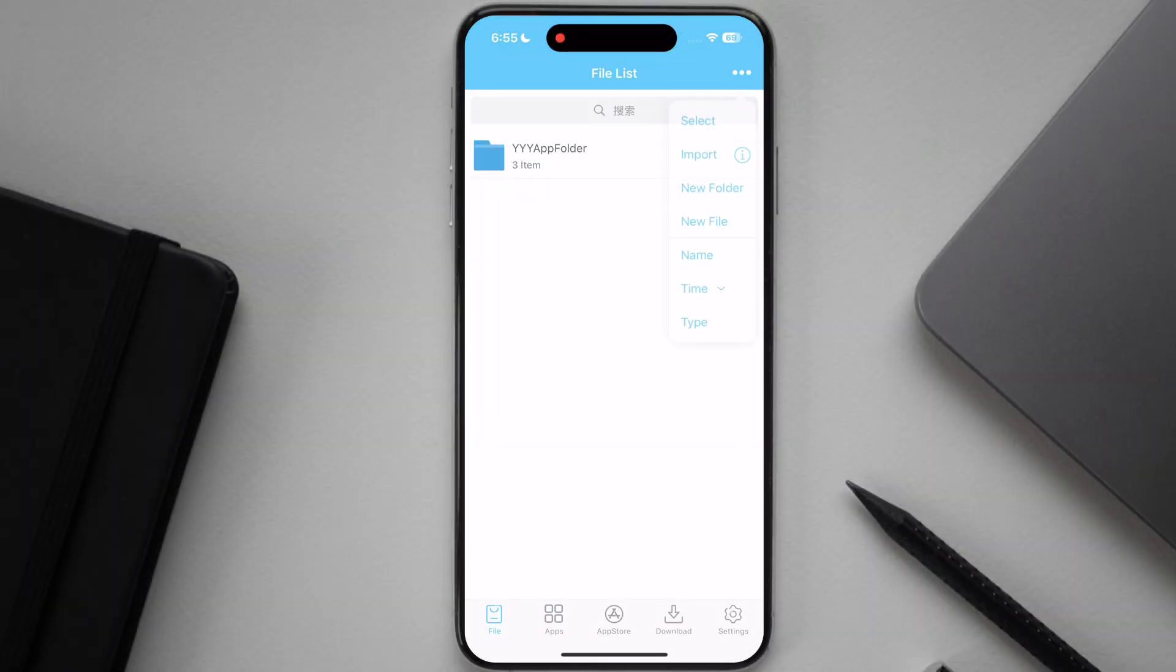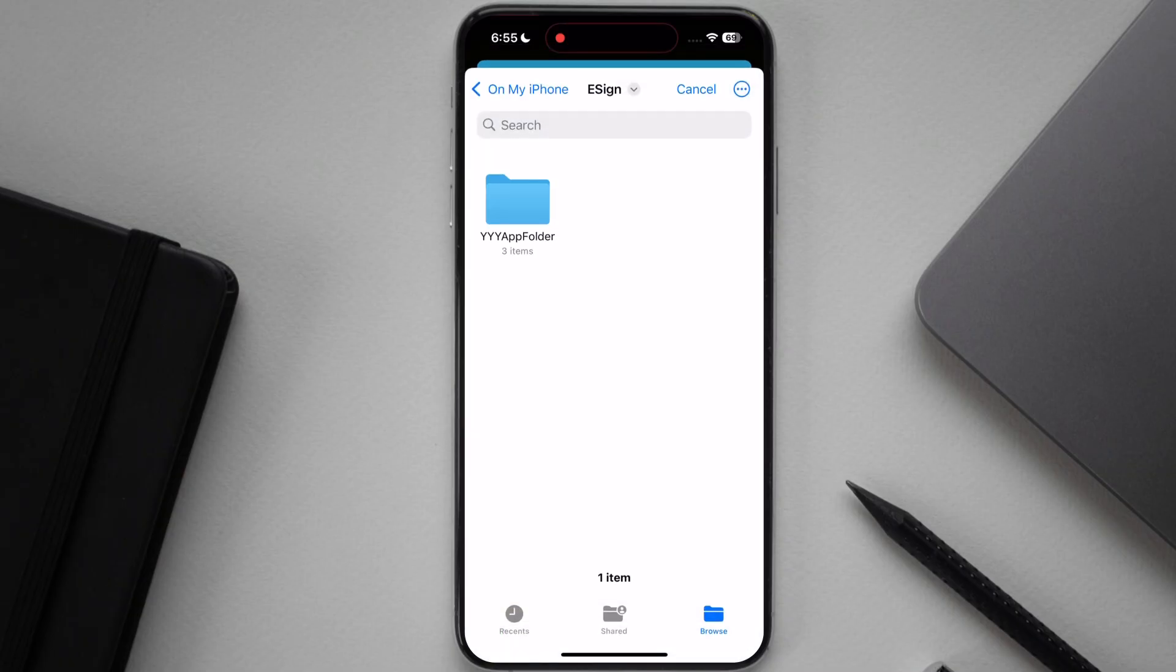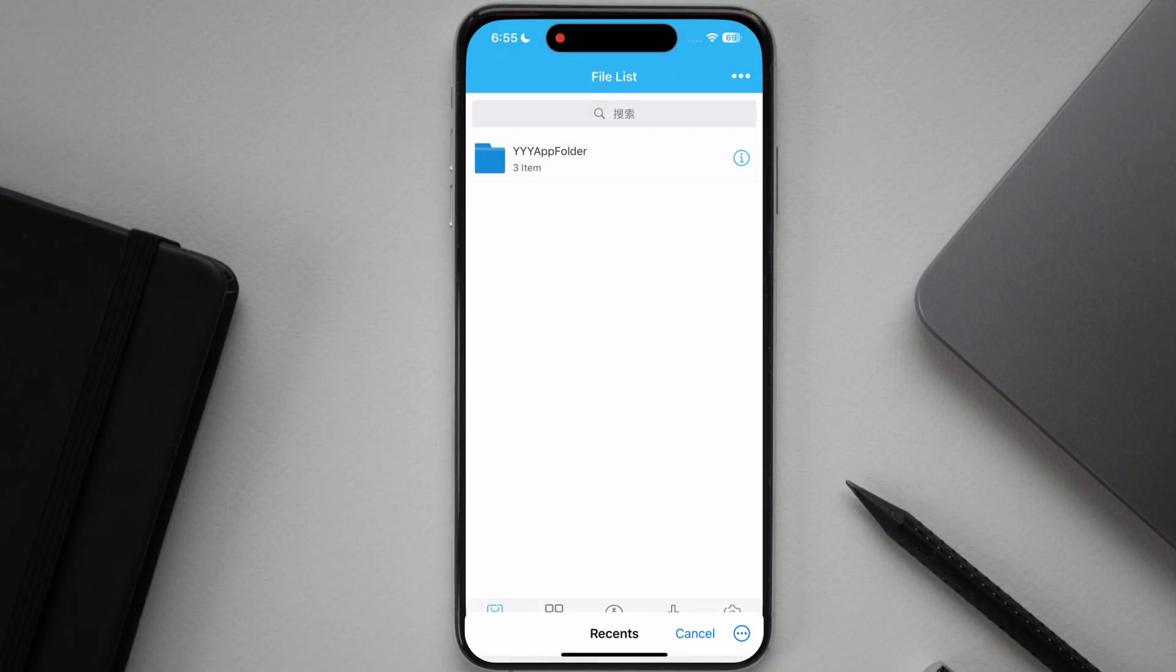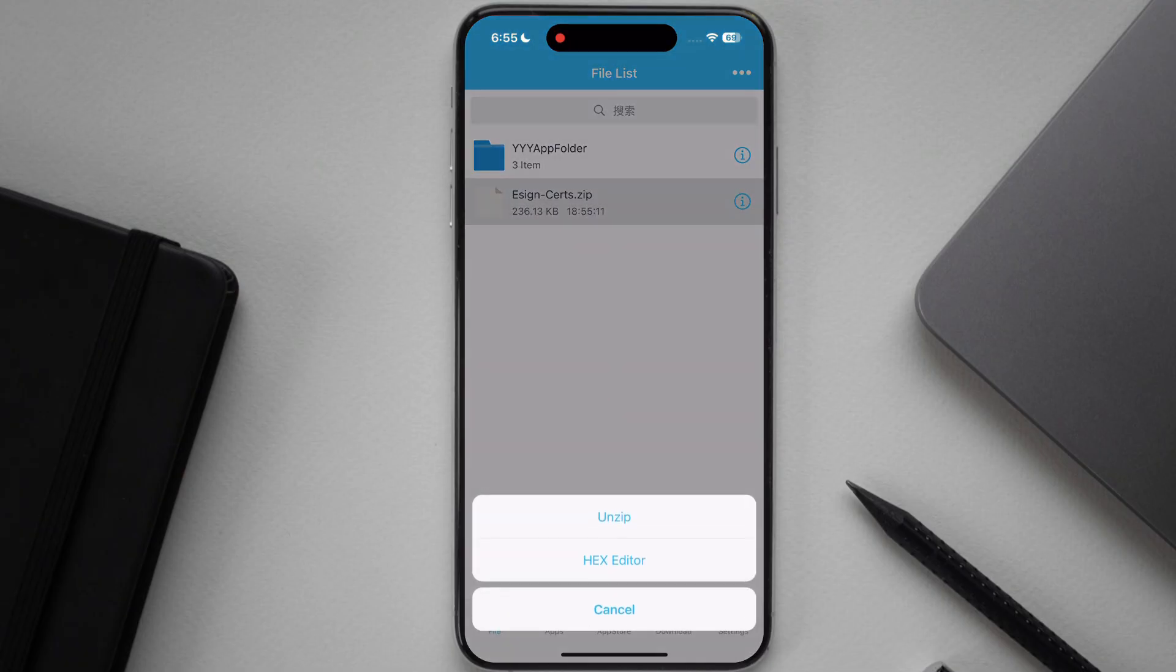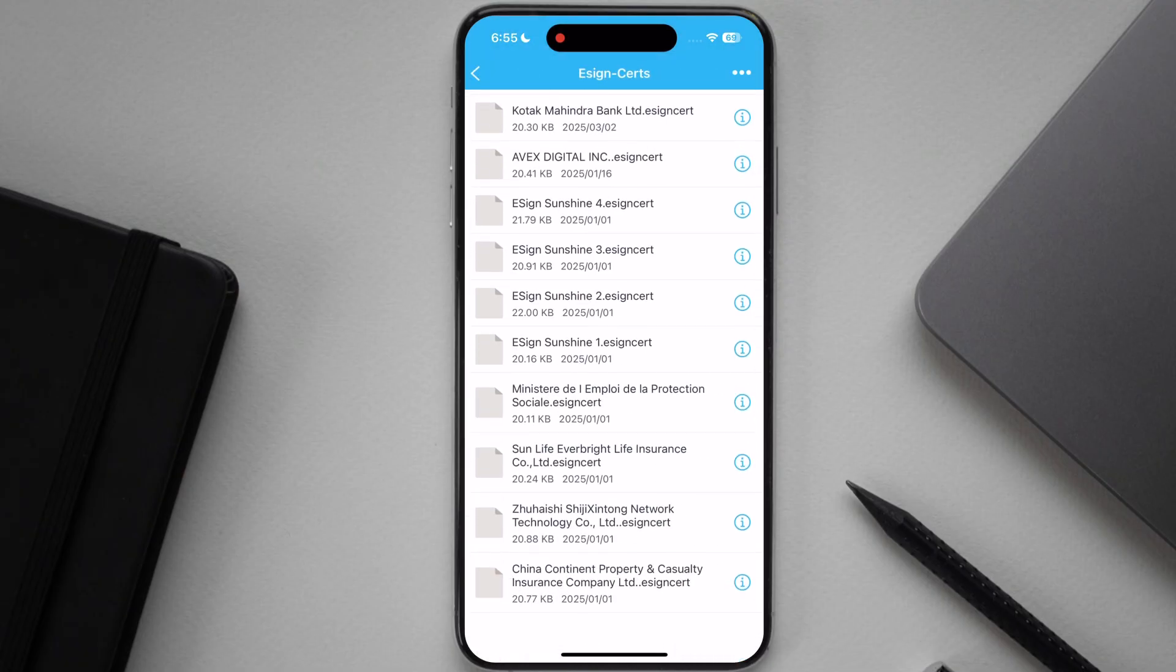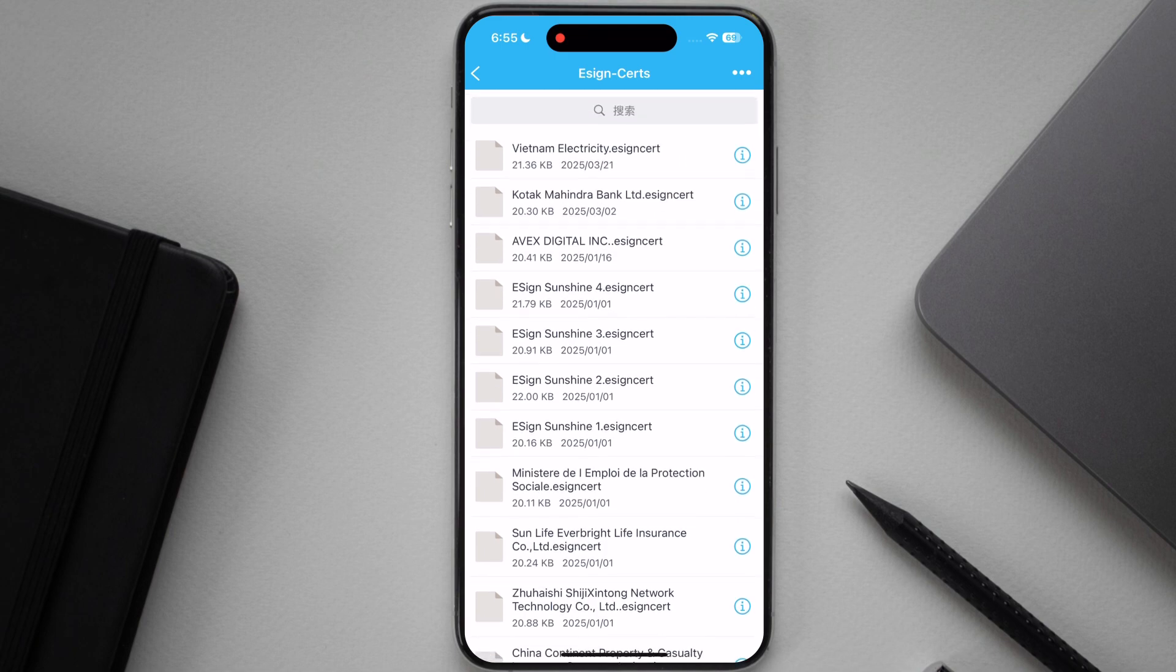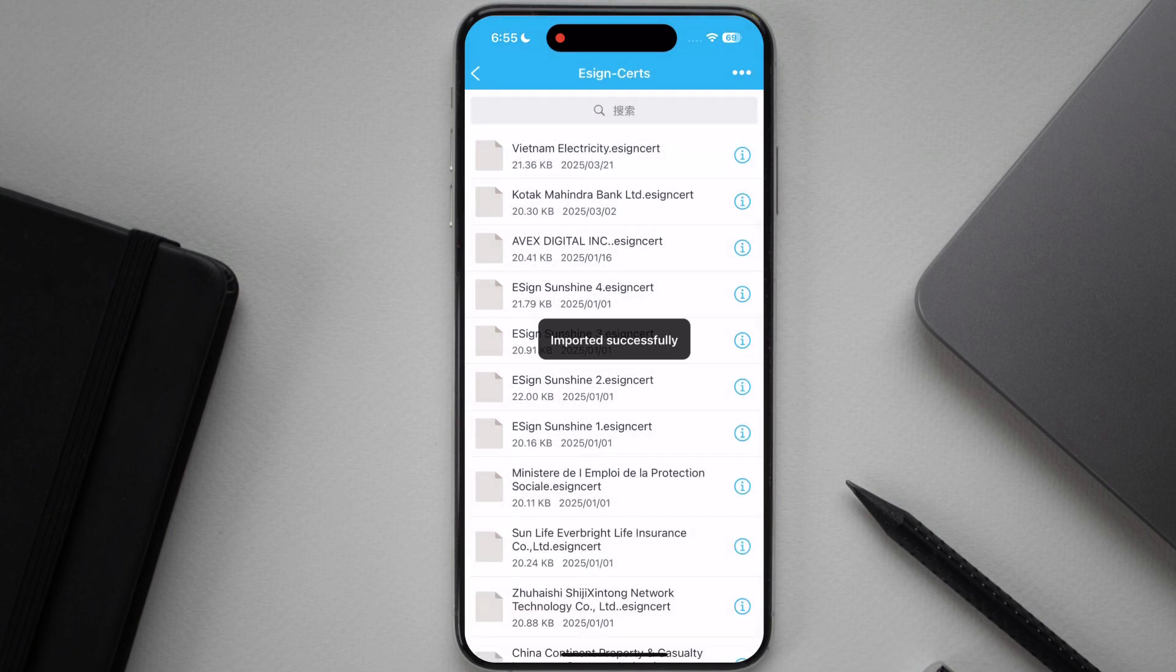Now open the eSign app, hit three dots at the top right corner then hit import, select the eSign certificate and it will import. After that, tap on eSign zip file then hit unzip. Now open the eSign cert folder and tap on any certificate and hit import certificate management.